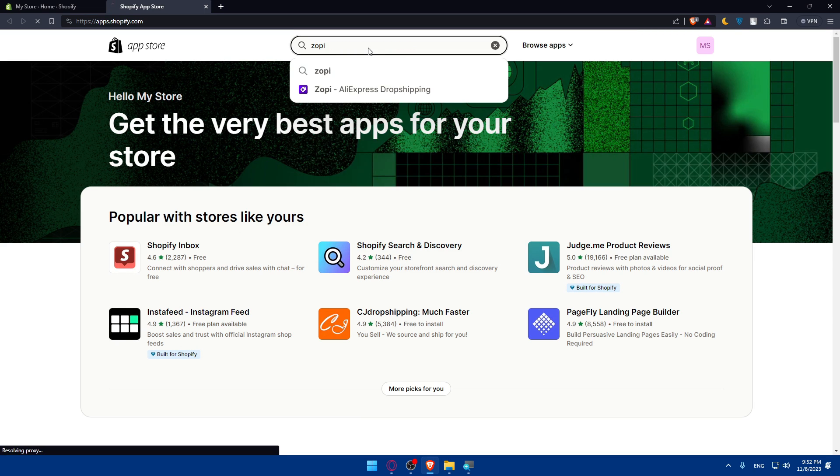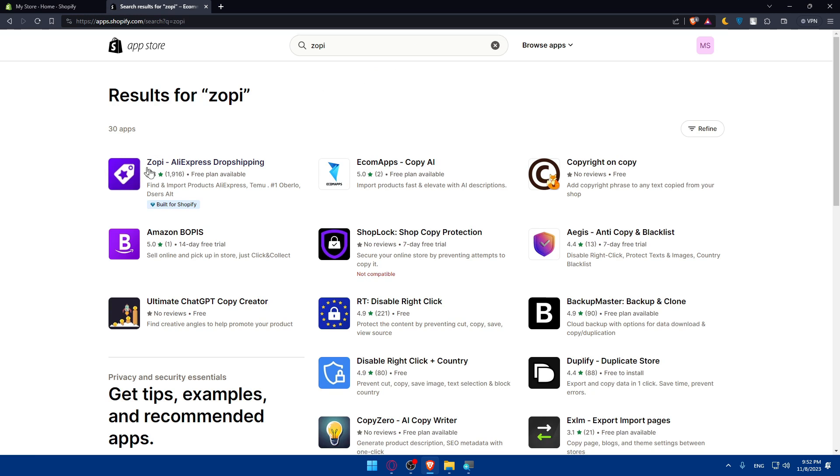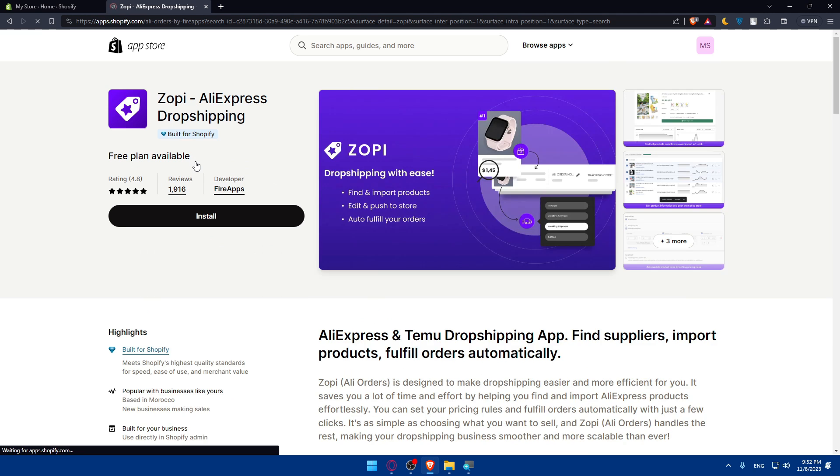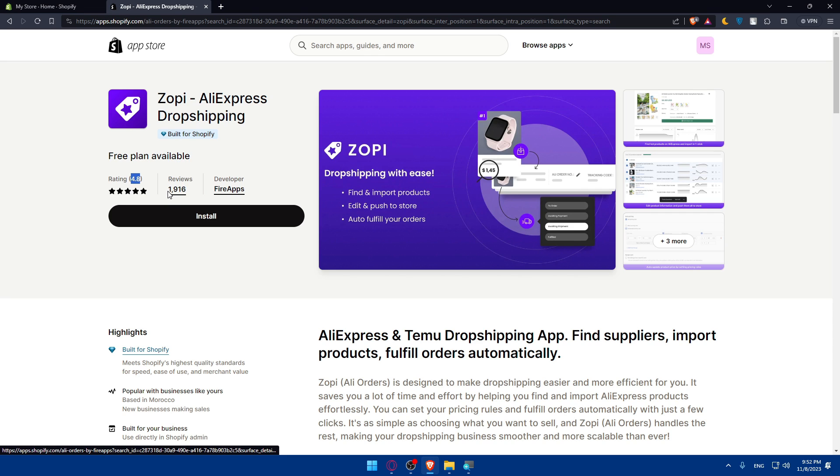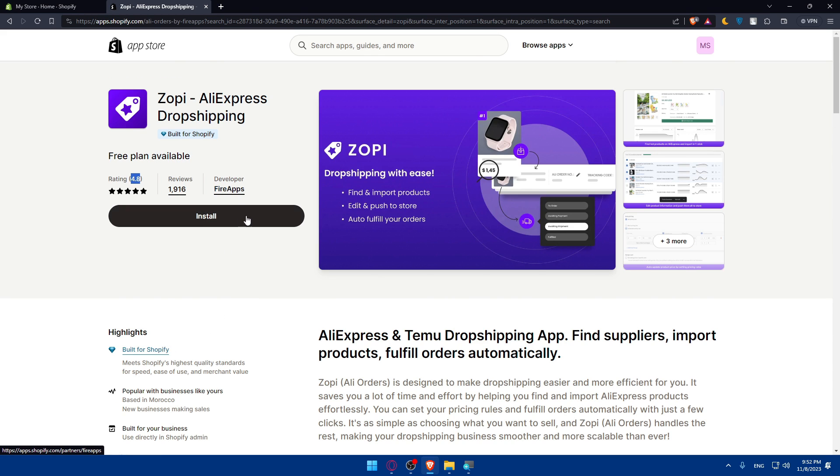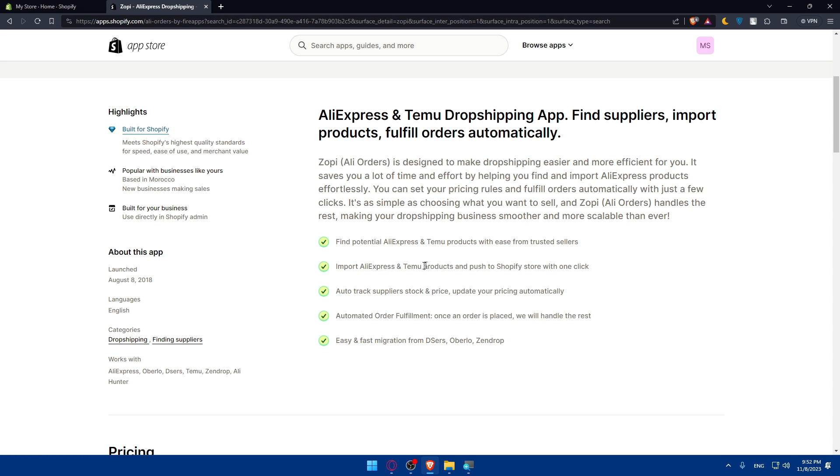Basically here we'll have to look for Zopi. As you can see, we have this one which is Zopi AliExpress Dropshipping. Click on it. You can see it has a free plan available, rating is 4.9, reviews more than 1,900, and developer is Fire Apps. You can see the features included. Find potential AliExpress and Temu products with ease from trusted sellers. Import AliExpress and Temu products and push to Shopify store with one click.